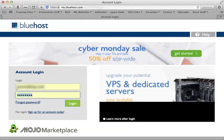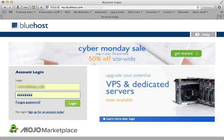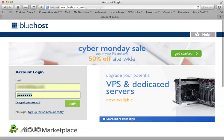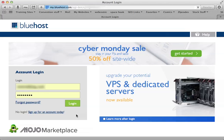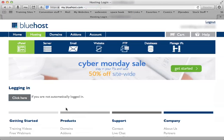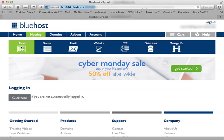Type in your website address that you bought the domain name for and your password, login. Once you login, you'll be on the control panel.